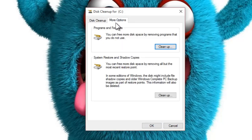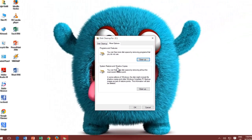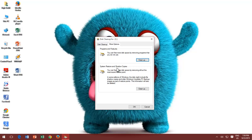From the More Options tab, you can have access to other Windows features like Programs and Features and Cleaning Up System Restore Points.